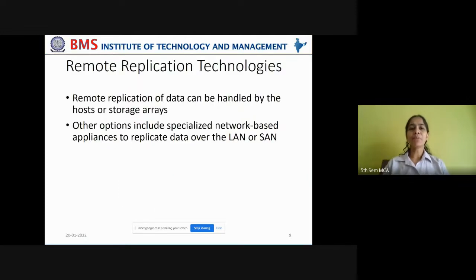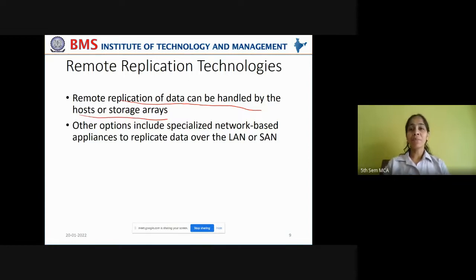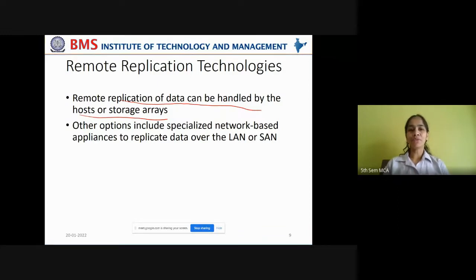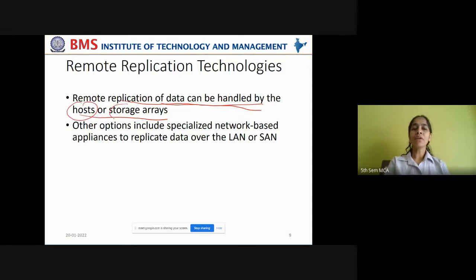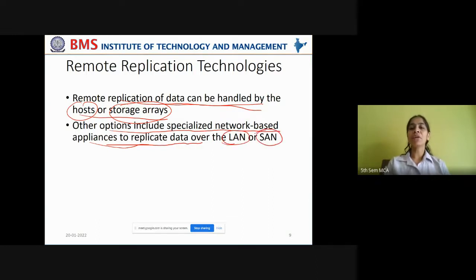Now let us see the last topic of this chapter: remote replication technologies. Remote replication of data can be handled by the host or storage arrays. Same as in local replication, we have host-based, storage array-based, and network-based options. Other options include specialized network-based appliances to replicate data remotely over LAN, or by using storage area networks where fiber channels are used to send the data that has to be replicated.